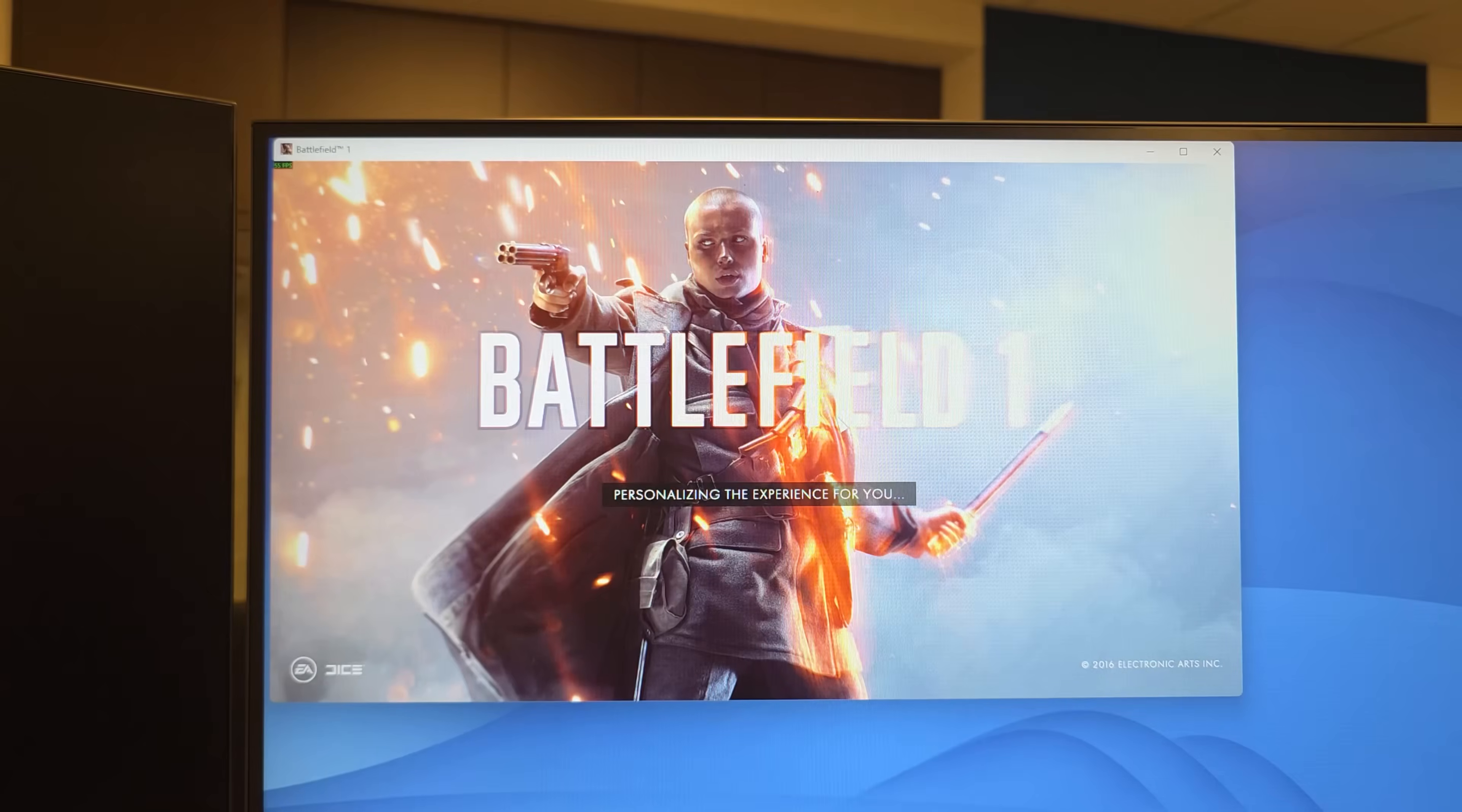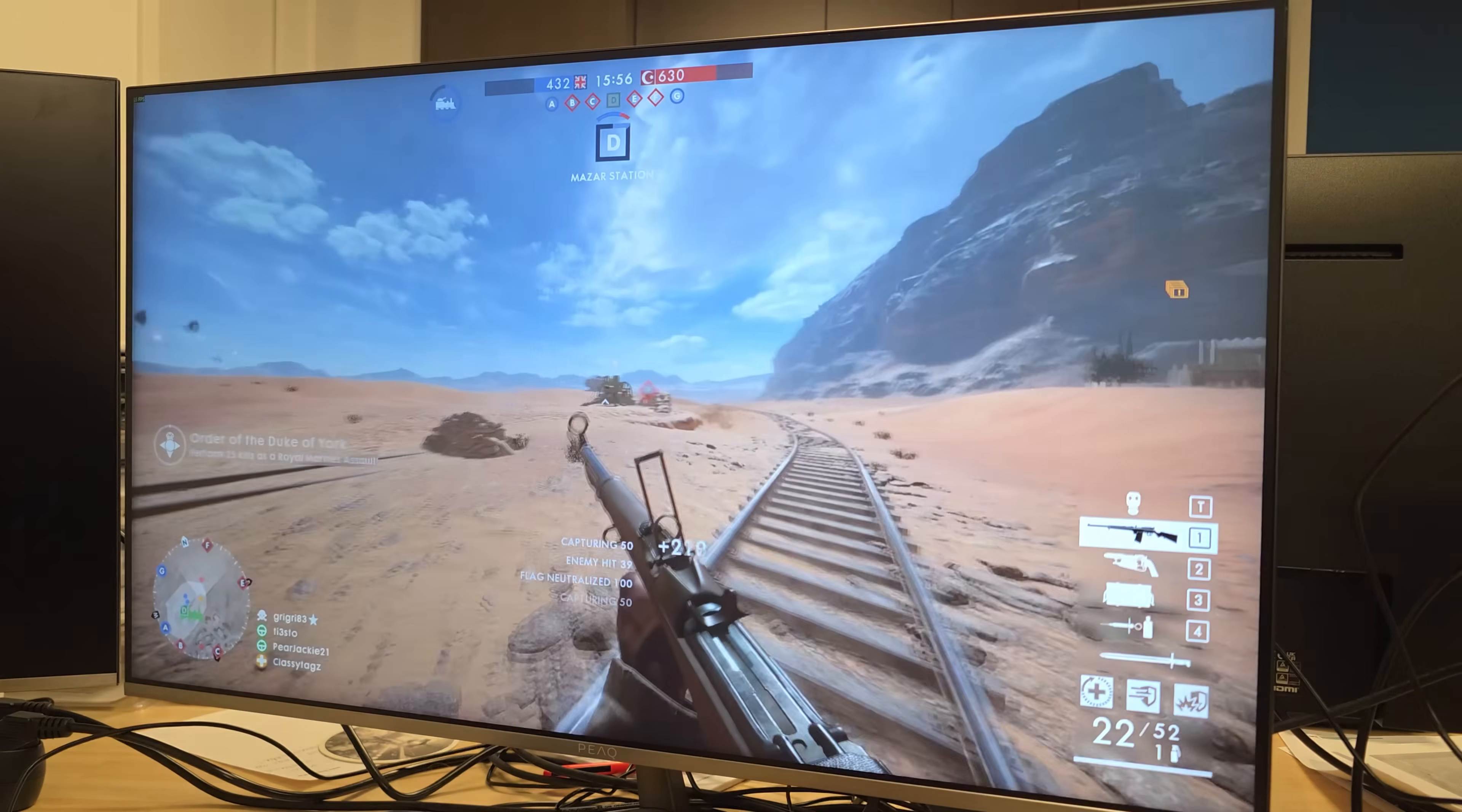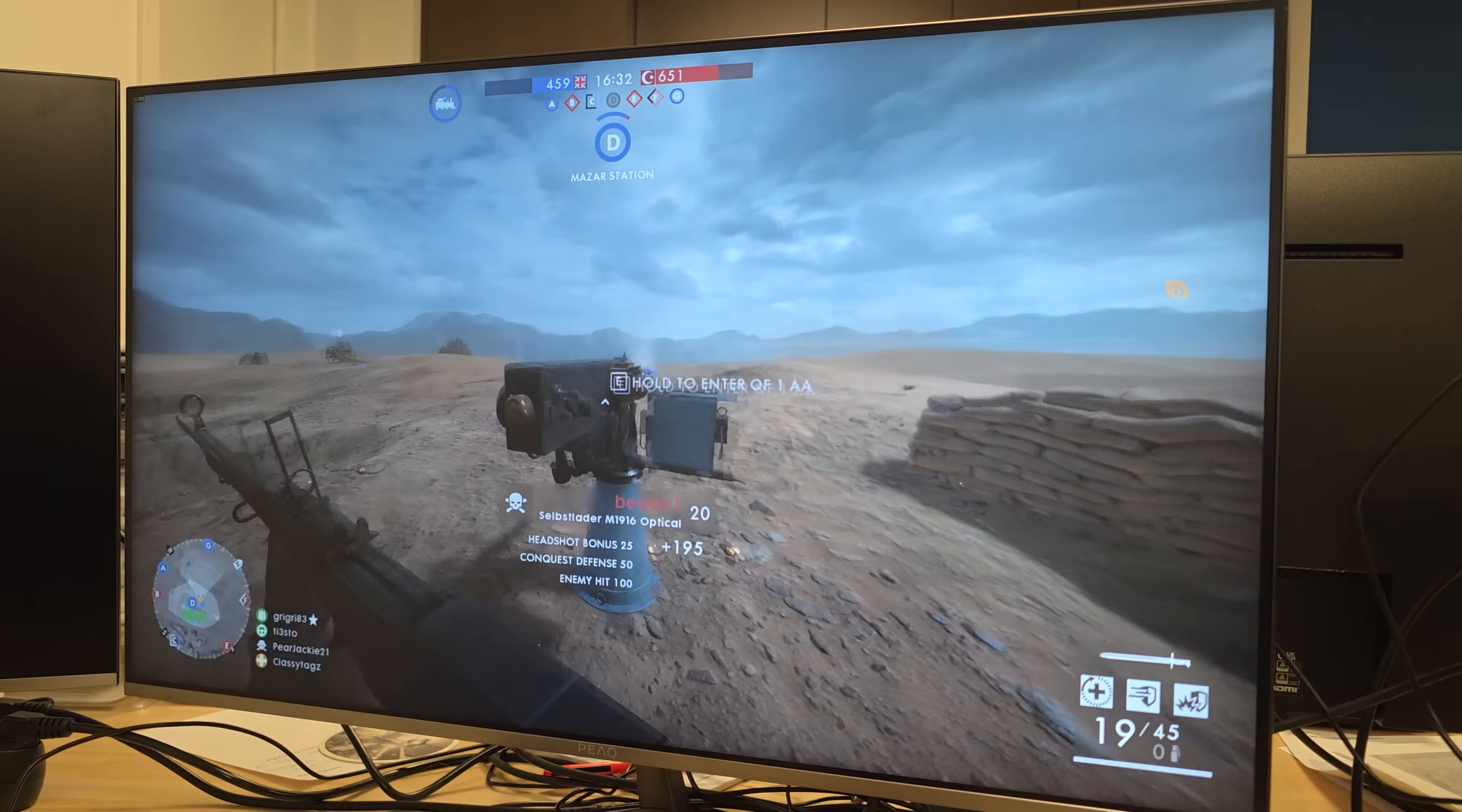All right, on to the real test. Battlefield 1. Getting past the starting screen is already pretty promising. Let's just set everything to low for now and let's hope for the best. Battlefield 1 ran downright playable. It was a very enjoyable experience. It did dip into the low 40s when stuff got really busy, which is pretty understandable since the RX 550 isn't an amazing card or anything. But compared to not playing it at all, I'd pick this every day of the week.